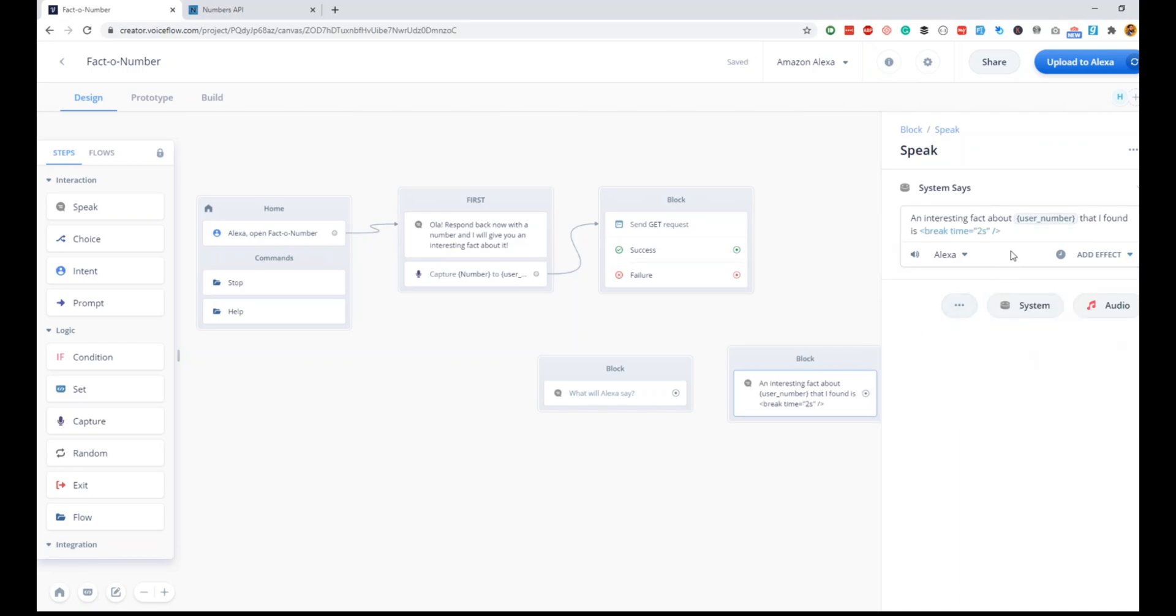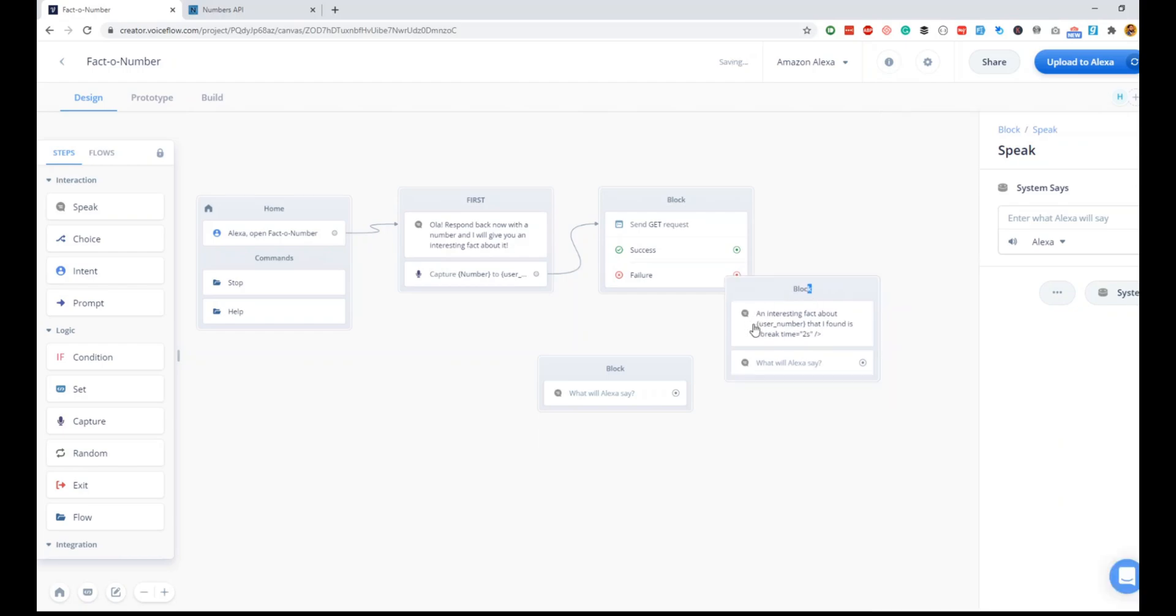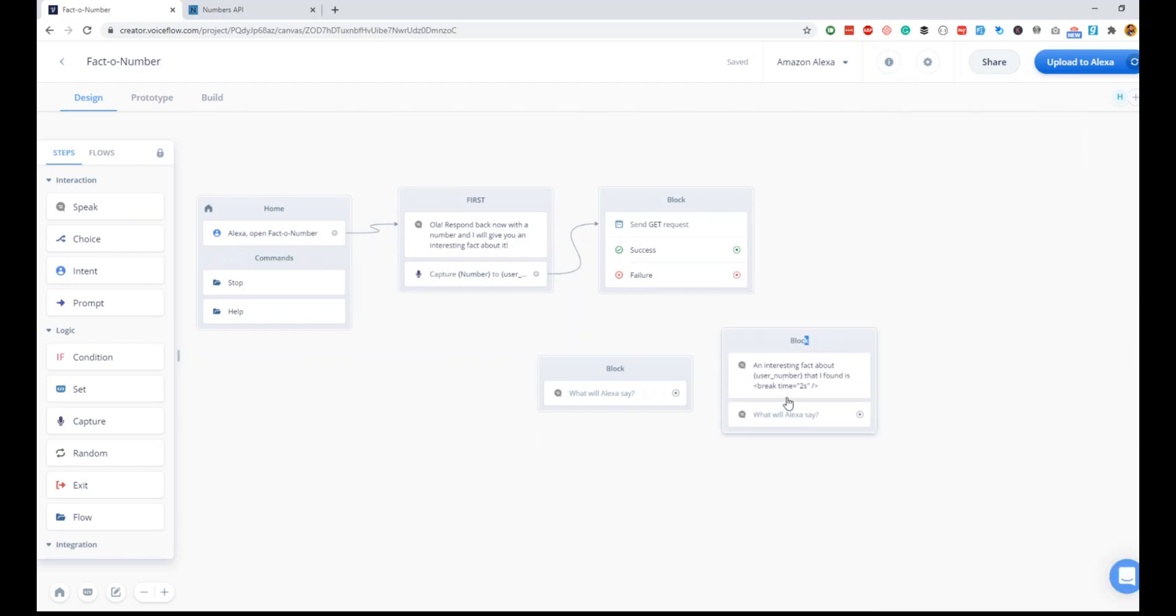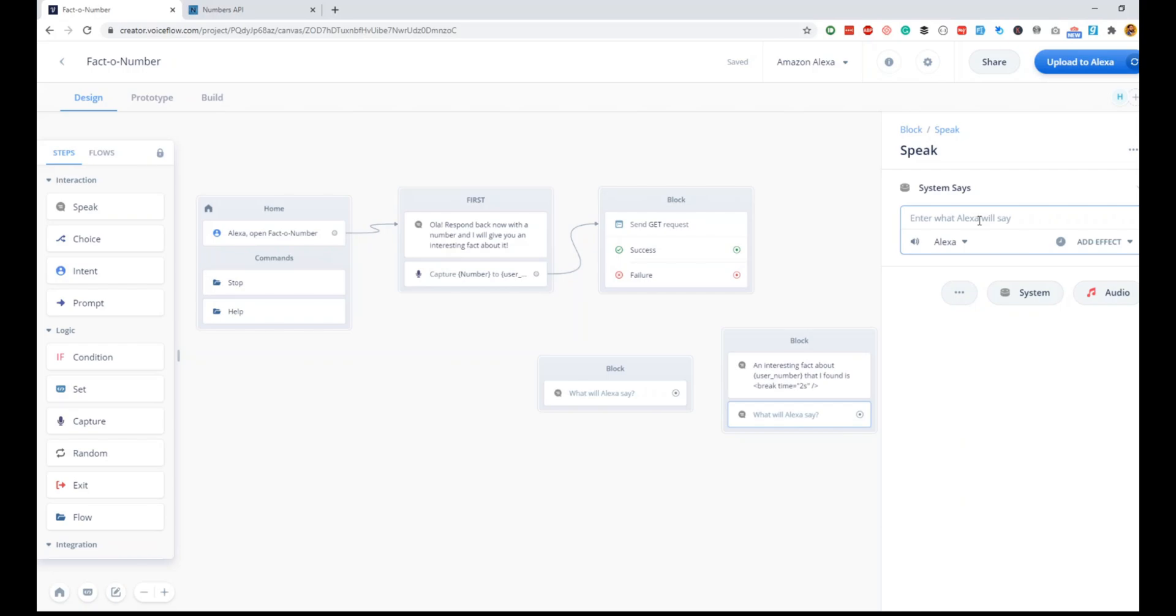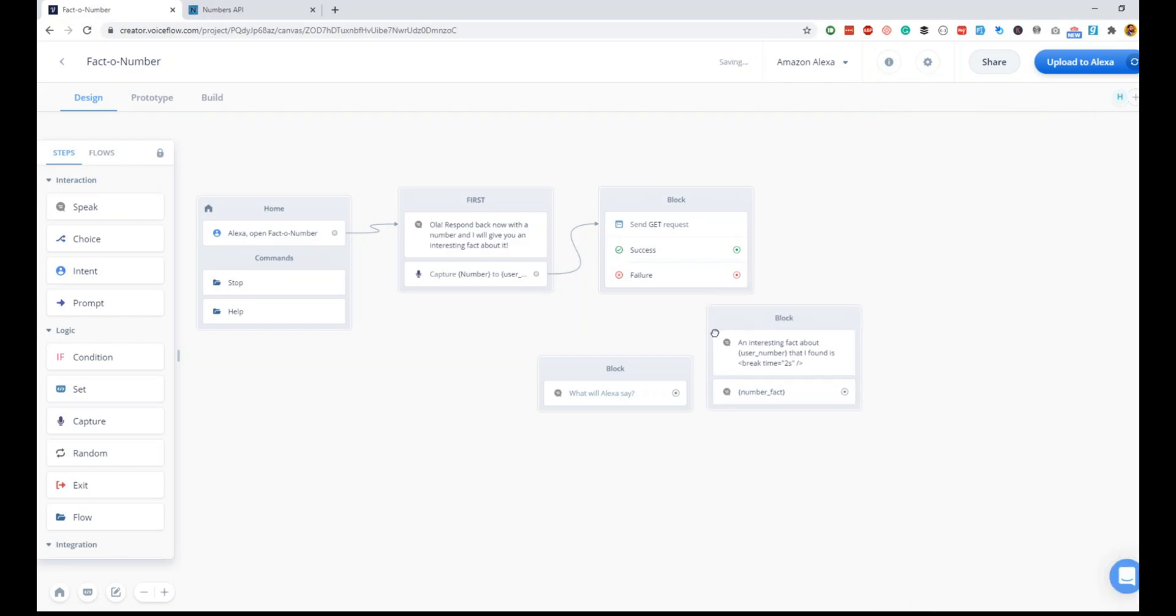An interesting fact about user_number is... We'll quickly add a two-second break here, and then Alexa will read out the response. Just make sure you make it interactive so that the user feels like he's talking to a proper skill instead of just making it sound mechanical. Because anyways Alexa sounds so mechanical, it is important to make it sound more realistic.